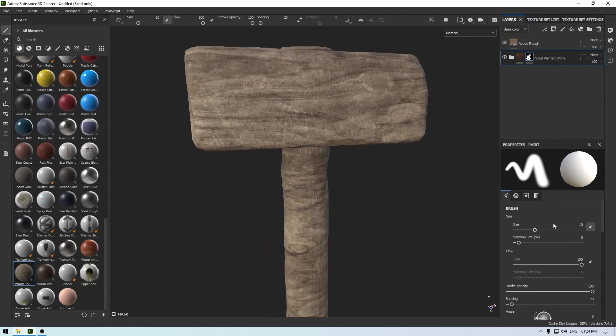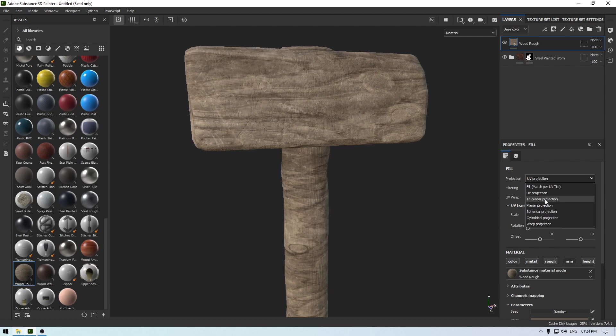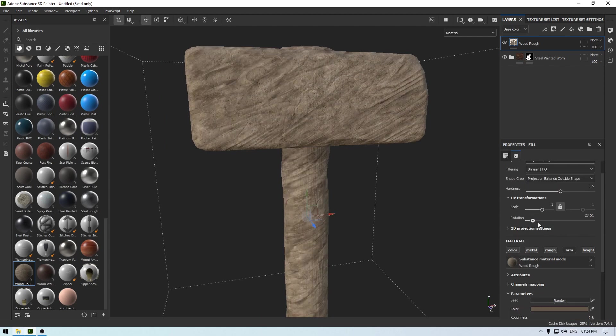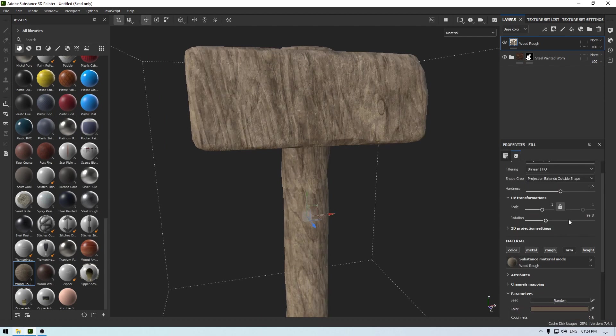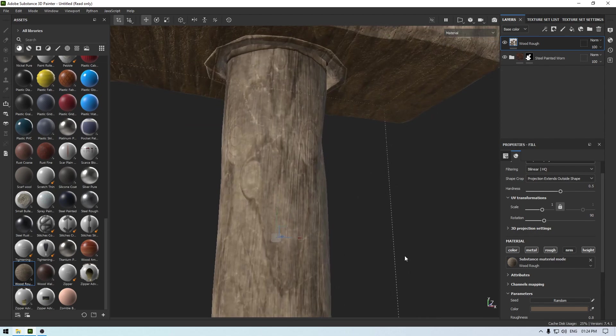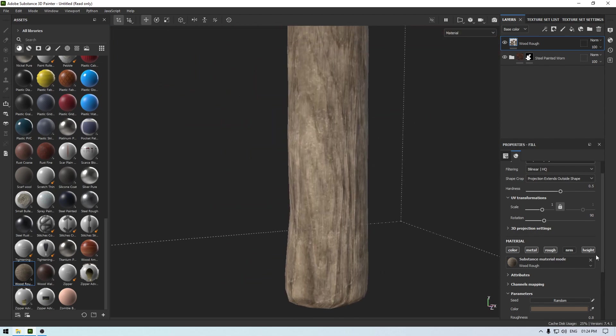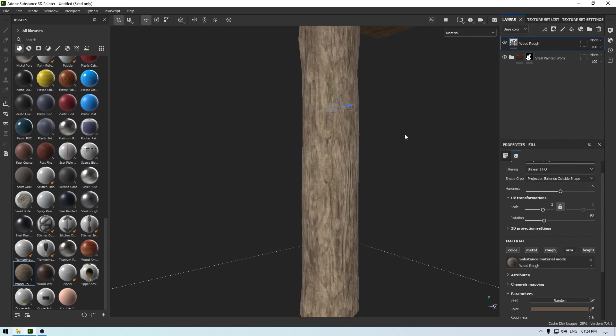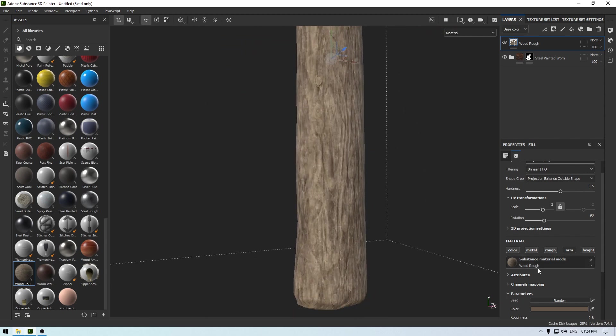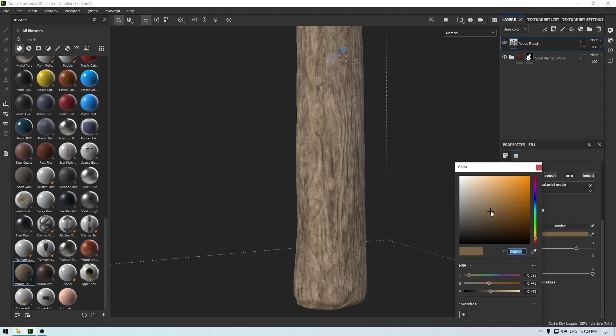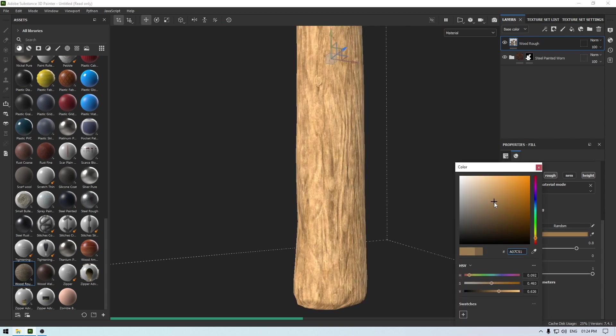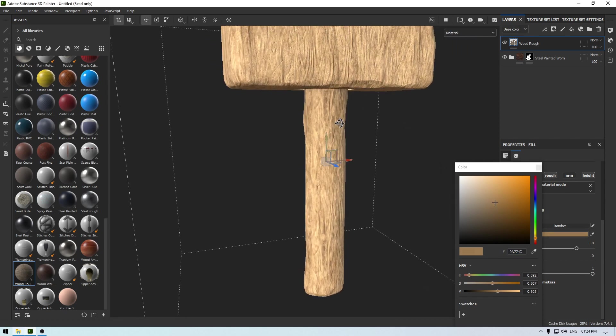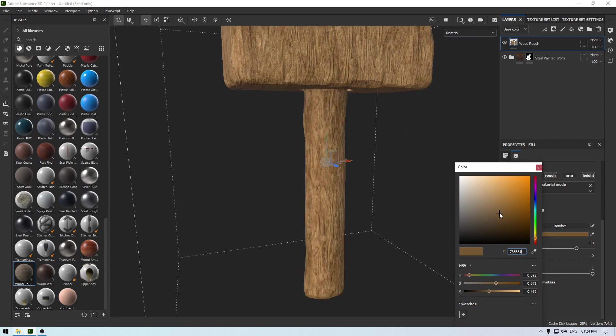And change the projection of this material to tri-planar and rotate it to 90. Increase the scale - let's take two - and I'm going to make it a little something like this.